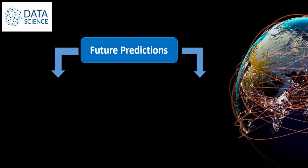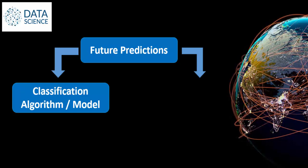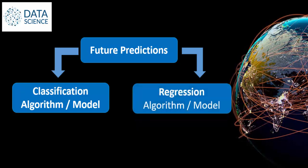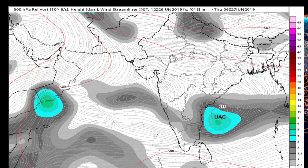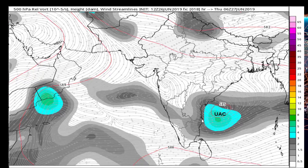Predicting the future falls under two categories: classification algorithm or model, and regression algorithm or model — algorithm and model are the same. Let's see each with a real-time scenario. You can see the weather map of India here, where the color indicates moving rain clouds. Chennai is approximately near this point. My question is: will it rain tomorrow in Chennai or not? The answer will be yes or no — that is binary classification, with only two possible outcomes: it will rain, or it will not rain. This scenario is called a classification algorithm.